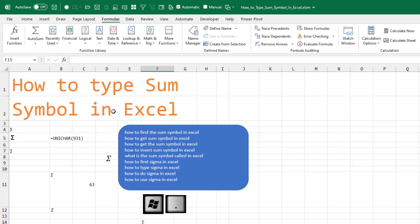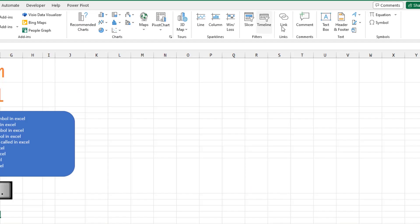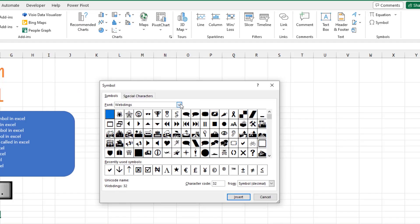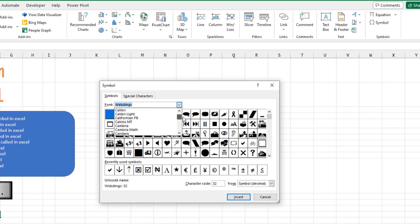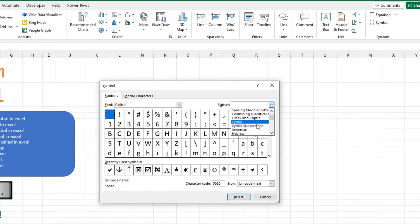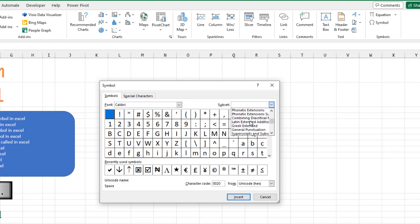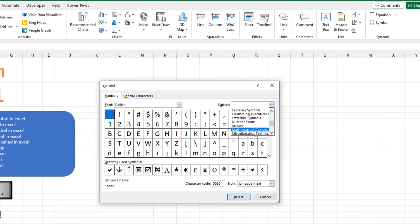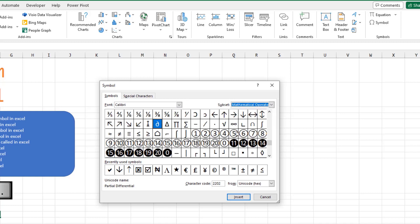There's still other ways. On the Insert tab, far right hand side, symbol. Choose whatever font you're using. And then in the subset, come to either Greek or down to mathematical operators. Choose Sigma, click Insert and that works.